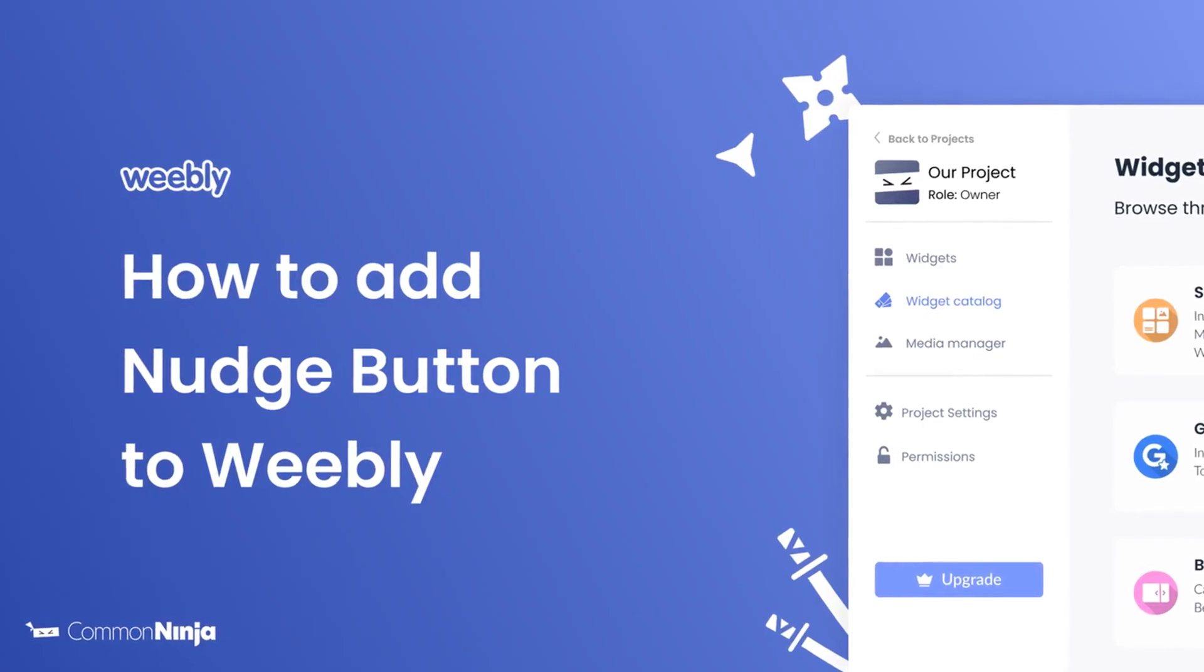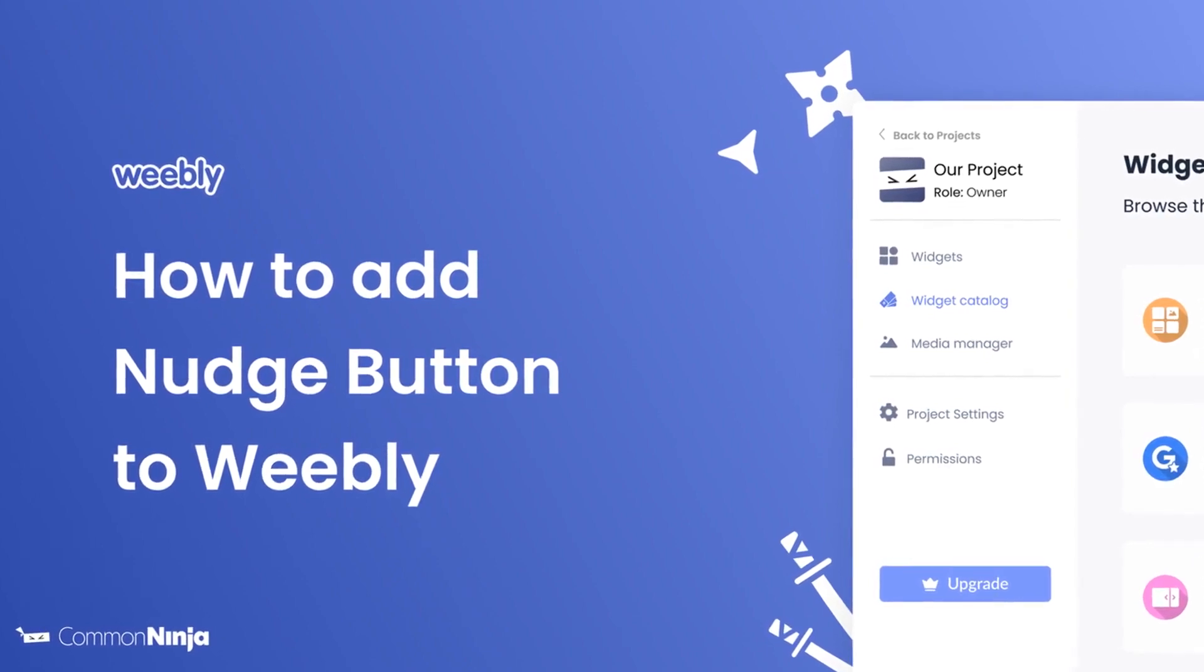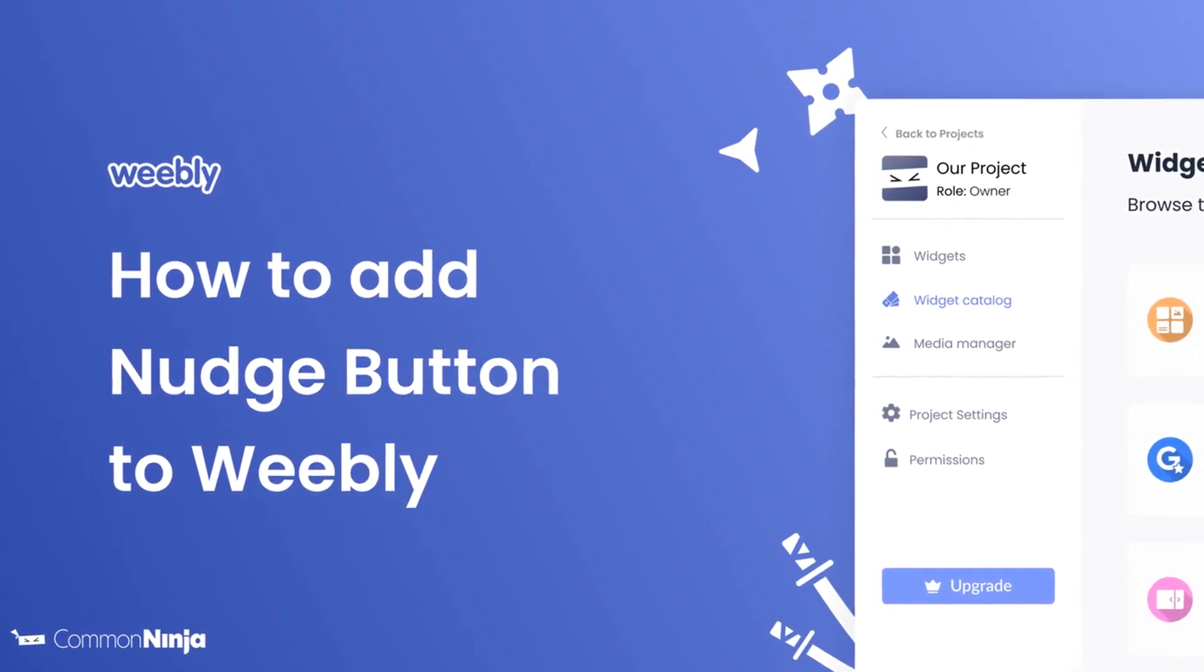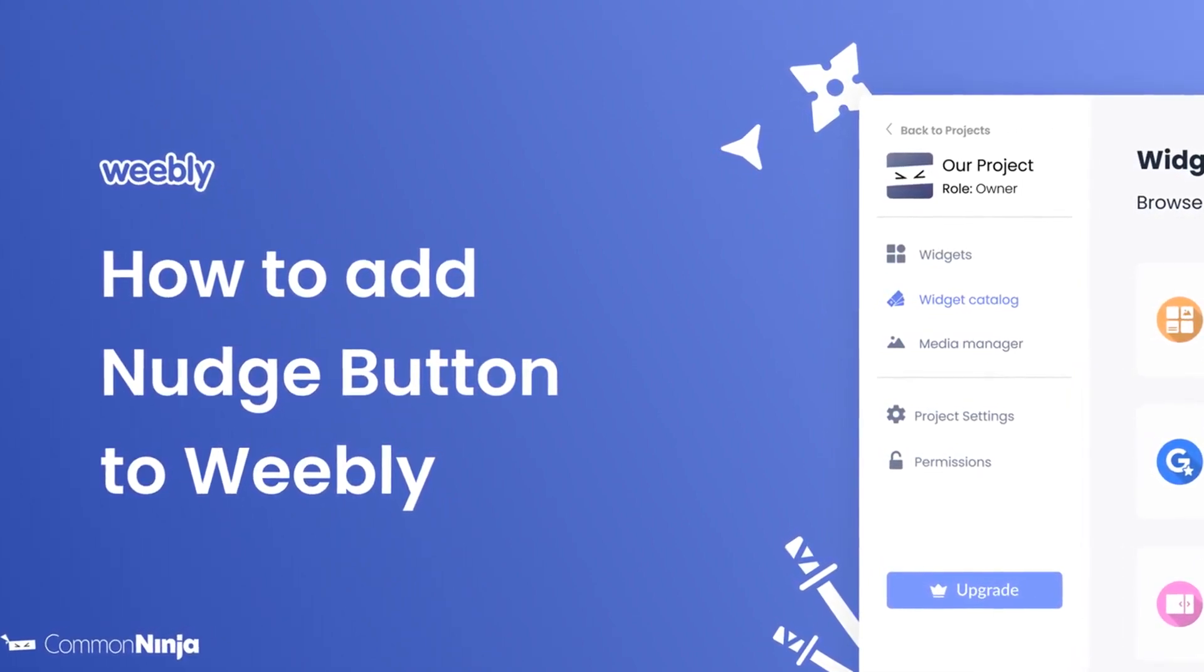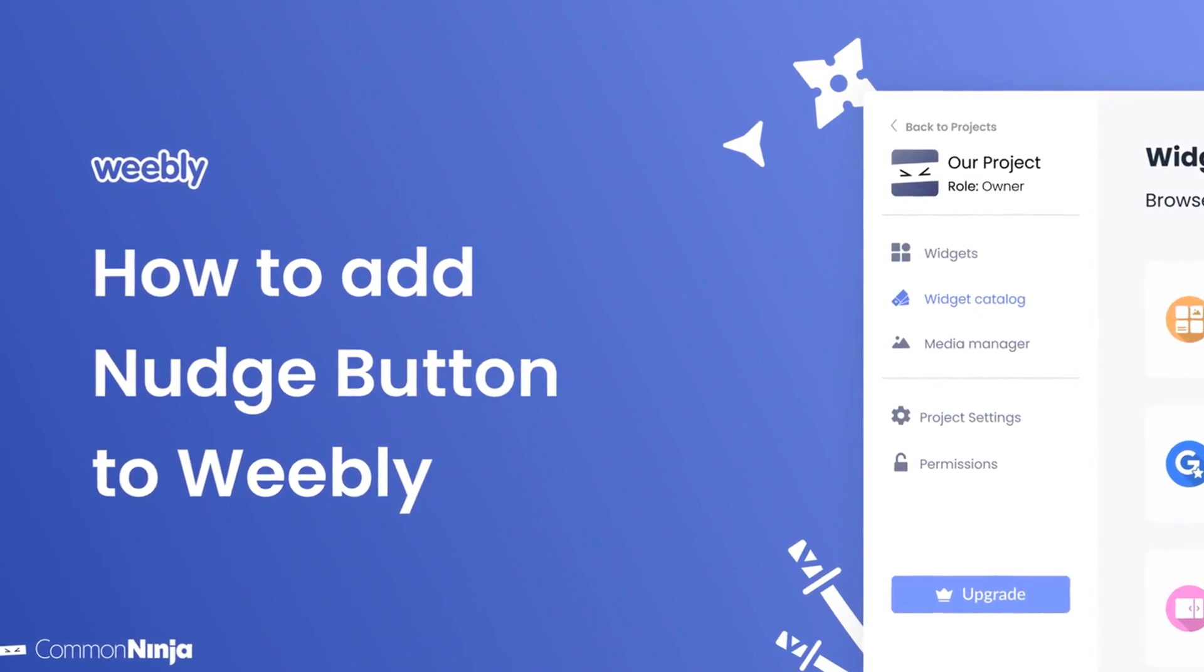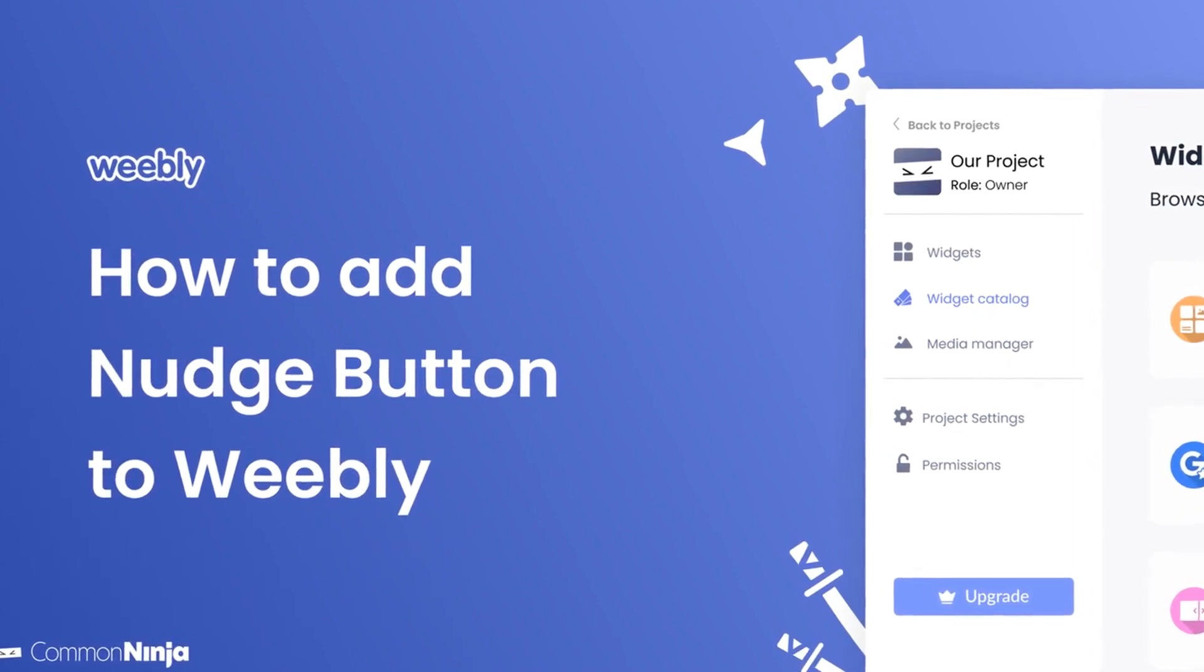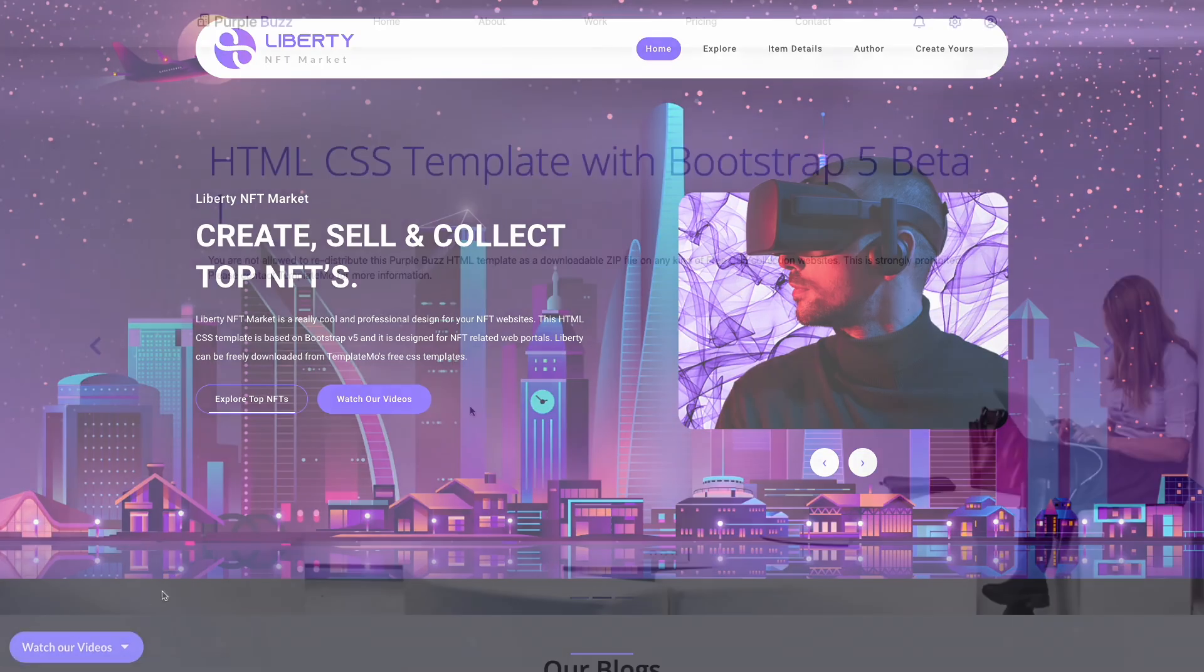Hi, my name is Daniel and in this video I'll show you how to create a nudge button widget and add it to a Weebly website. Let's get started. The nudge button is a great addition to any website.